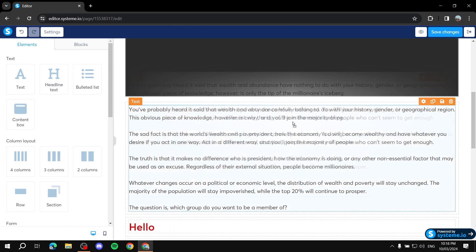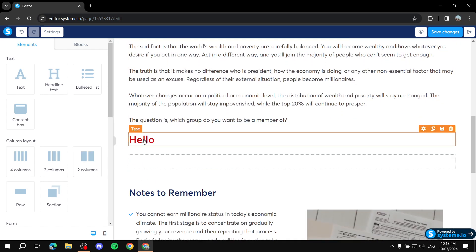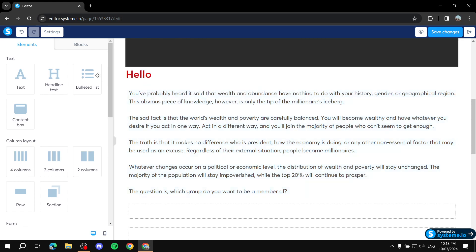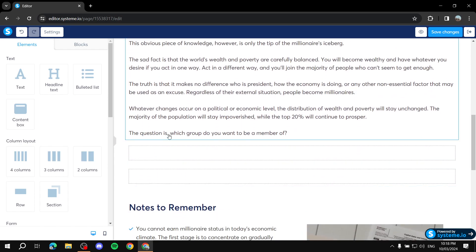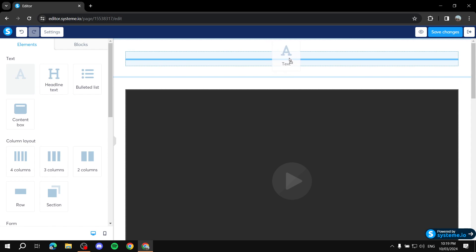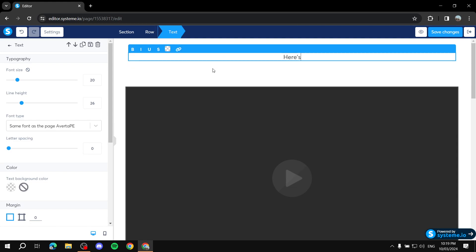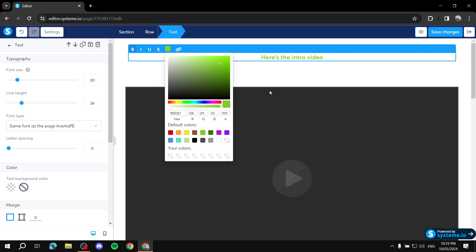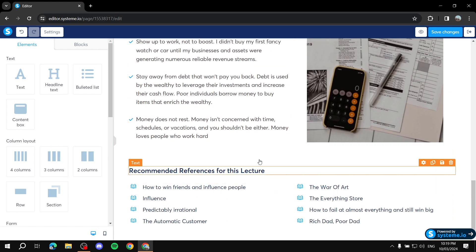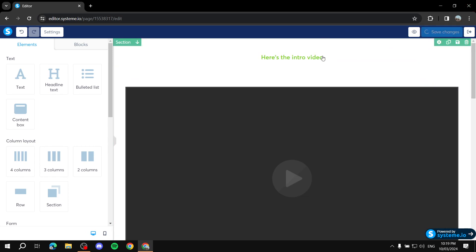Feel free to move things around by dragging and dropping — you'll see a blue line indicating where the element will land. You can remove sections, add sections, and rearrange content however you like. For example, drag a text block above the video and edit the dummy text to say something meaningful like 'Here's the intro video.' Once you're happy with the page, click Save Changes and then go back to your courses.